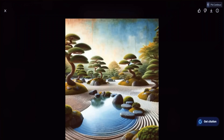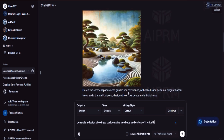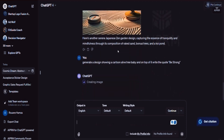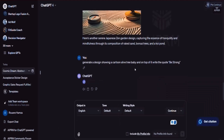Let's go back into ChatGPT and generate one last one — one that includes a quote. I could say: 'Generate a design showing a cartoon baby tree, and on top of it write the quote: Be Strong.' And hit enter — it's going to generate a design with a baby tree and text saying 'Be Strong.' We've seen a live case where 'Good Things Take Time' with a yellow background and a simple flower is making good sales. So you can experiment with those kinds of designs too.